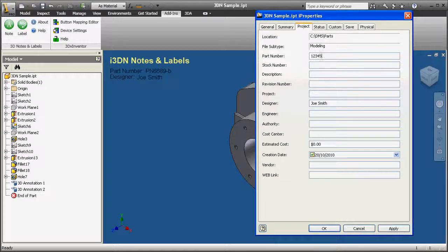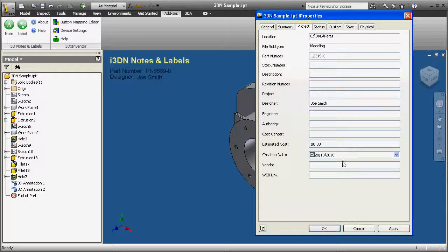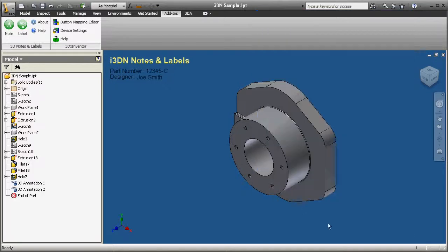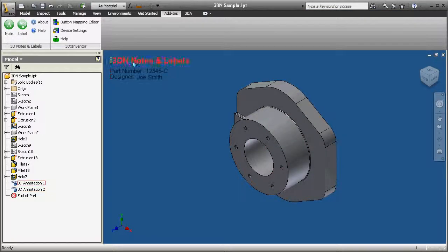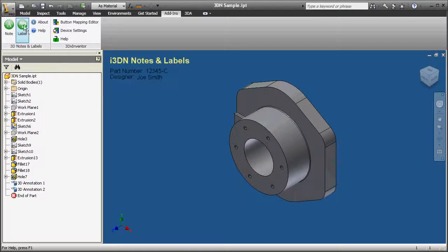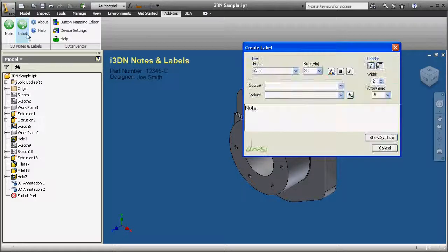The original part number, PN6689-B, is going to be updated and replaced with 12345-C in the iProperties field and the linked 3D note field.